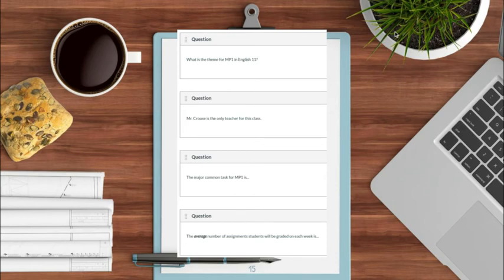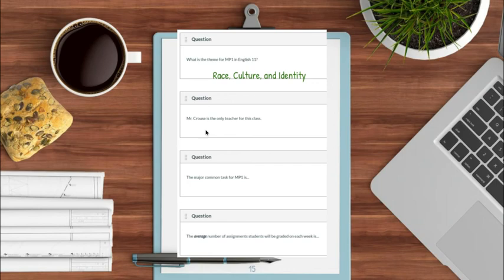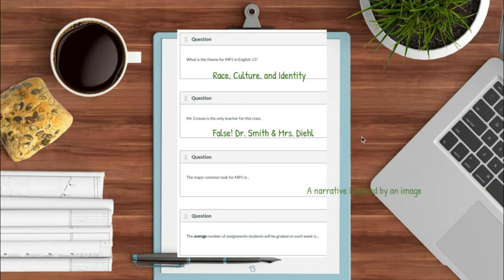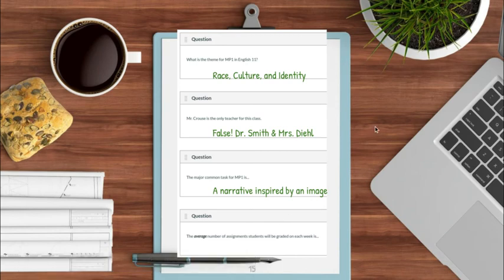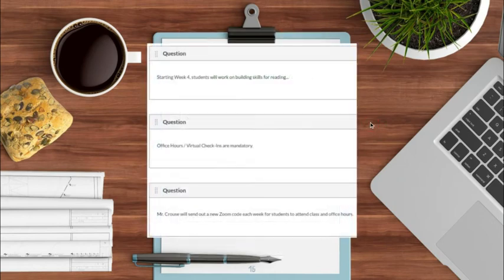Looking at the syllabus quiz, going through these very quickly. What is the theme for marking period one in English 11? The correct answer was race, culture, and identity. The question about whether Mr. Krause is the only teacher for this class — that answer was false. Dr. Smith and Ms. Dealer are co-teachers. The major common task for marking period one is a narrative inspired by an image. The average number of assignments students will be graded on each week — the answer was two. You can pretty much rely on there always being two assignments each week.